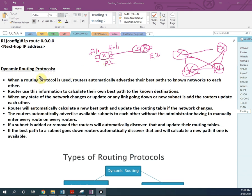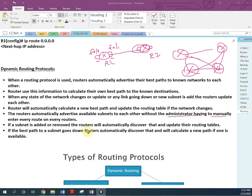When a routing protocol is used, routers automatically advertise the best path to known networks and use that information to calculate the best path to each destination. When any link goes down or changes occur, routers automatically update the routing table and calculate a new best path. Routers advertise available subnets to each other without the administrator having to do manual configuration.